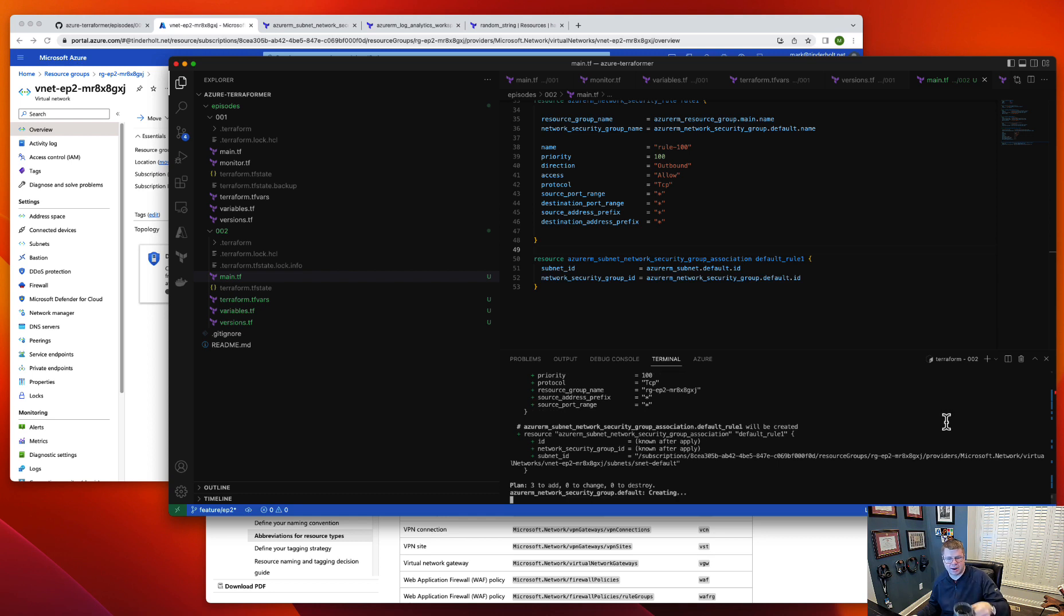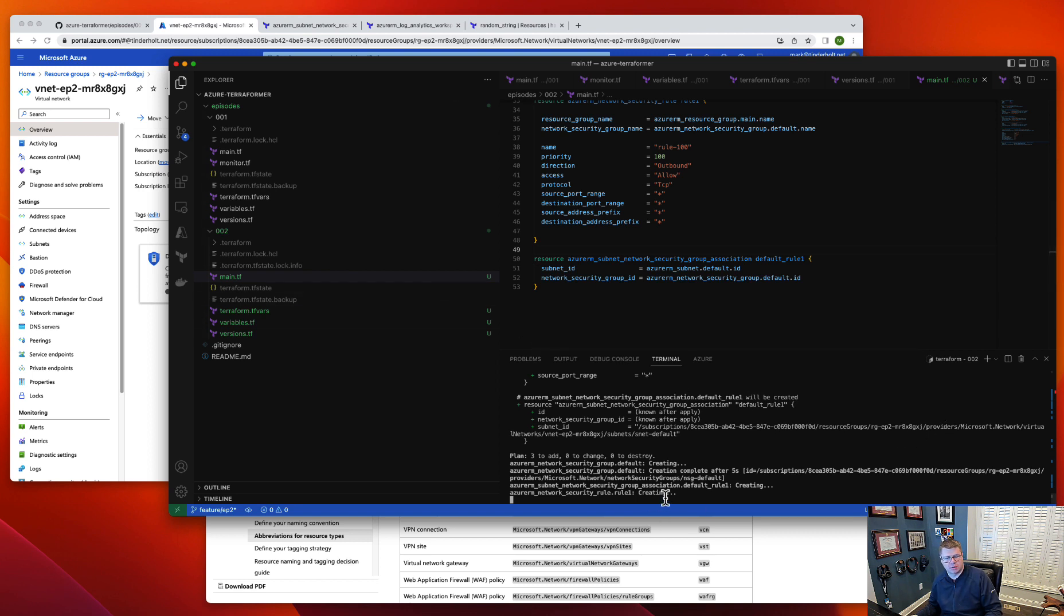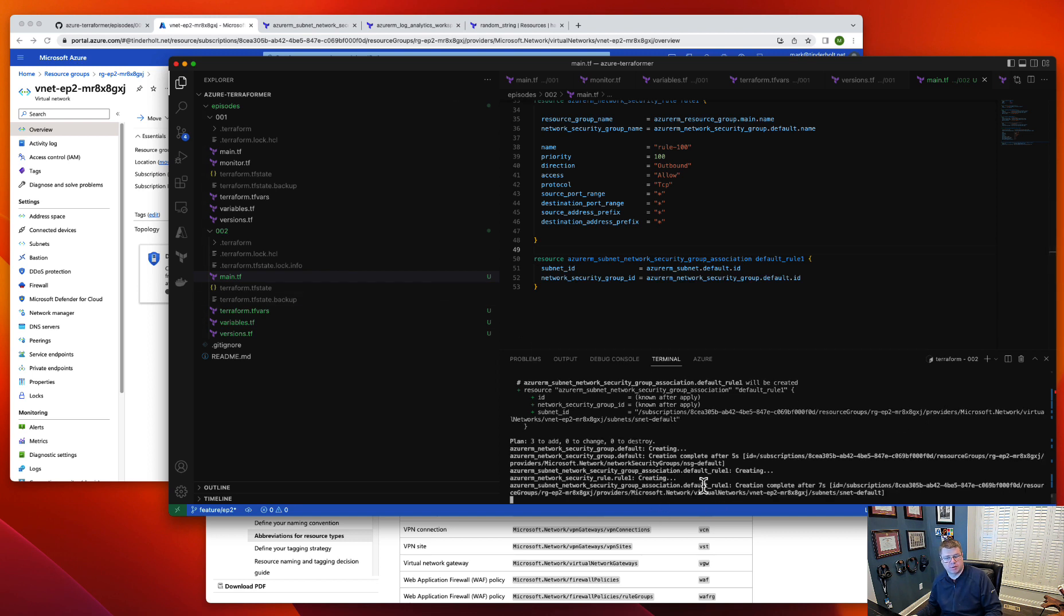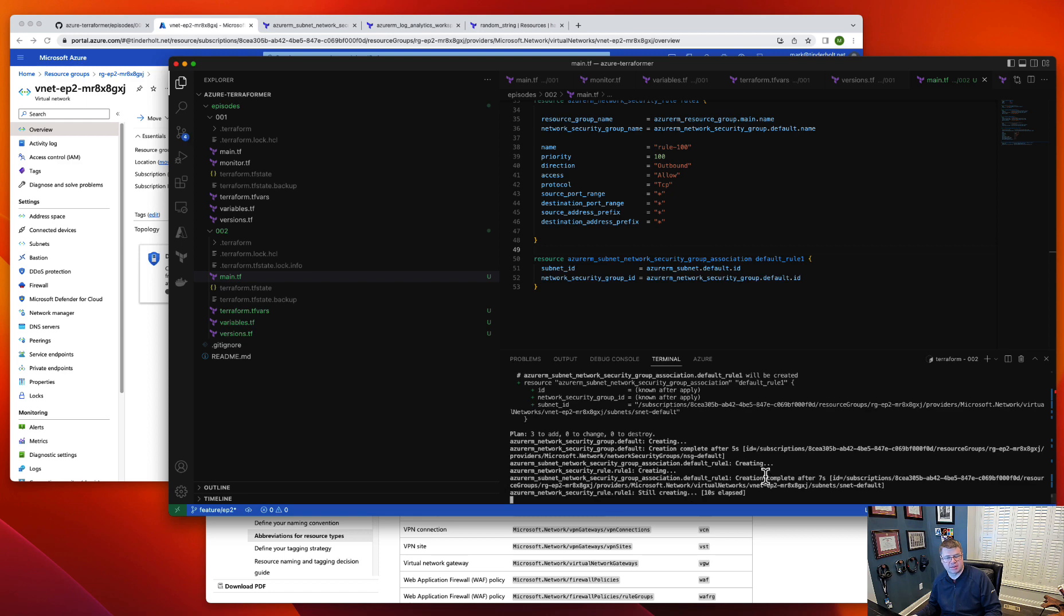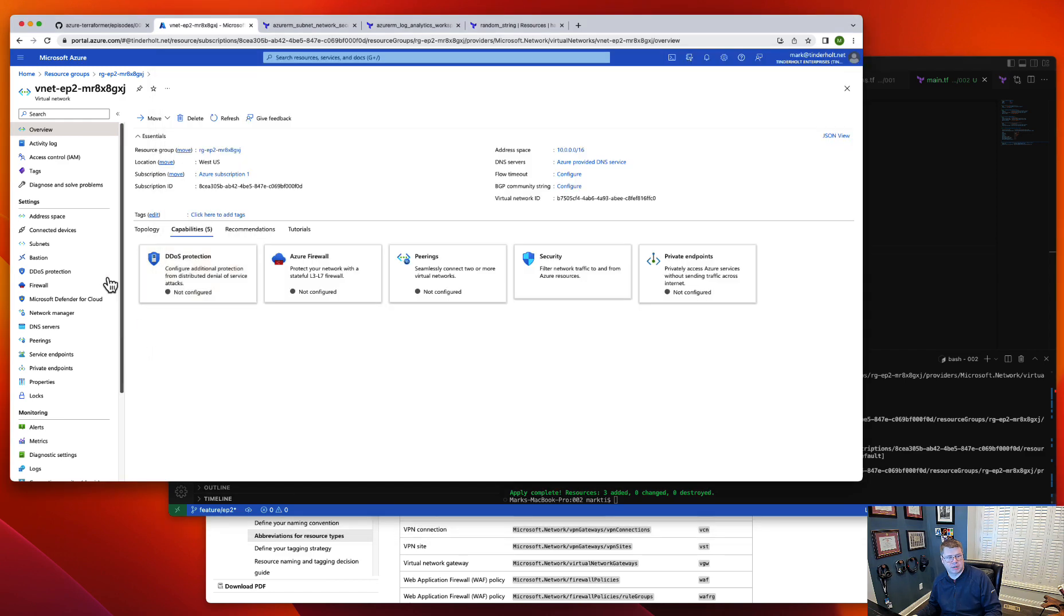And this is our plan. So it hasn't applied yet, it's still creating. There we go. We've created—the association hasn't created yet. Still waiting. Should all be done.